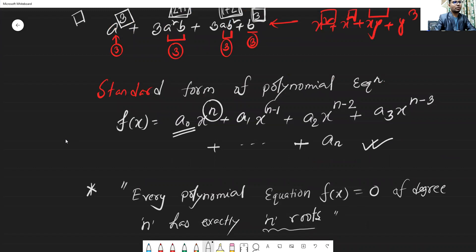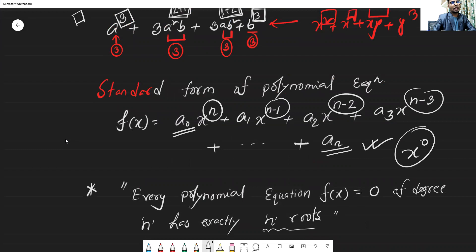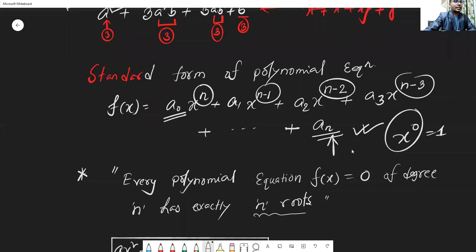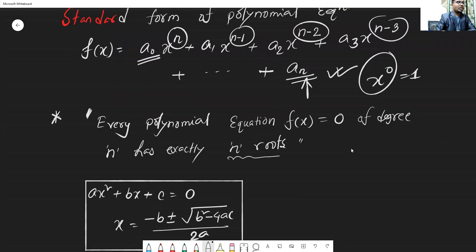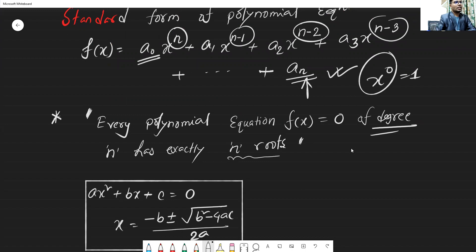In the standard form, x is written in descending order of powers: x to the power n, x to the power n-1, x to the power n-2, down to x to the power 0. A degree 3 equation equals 3, degree 4 equals 4, degree 5 equals 5. This is called the n-degree equation.